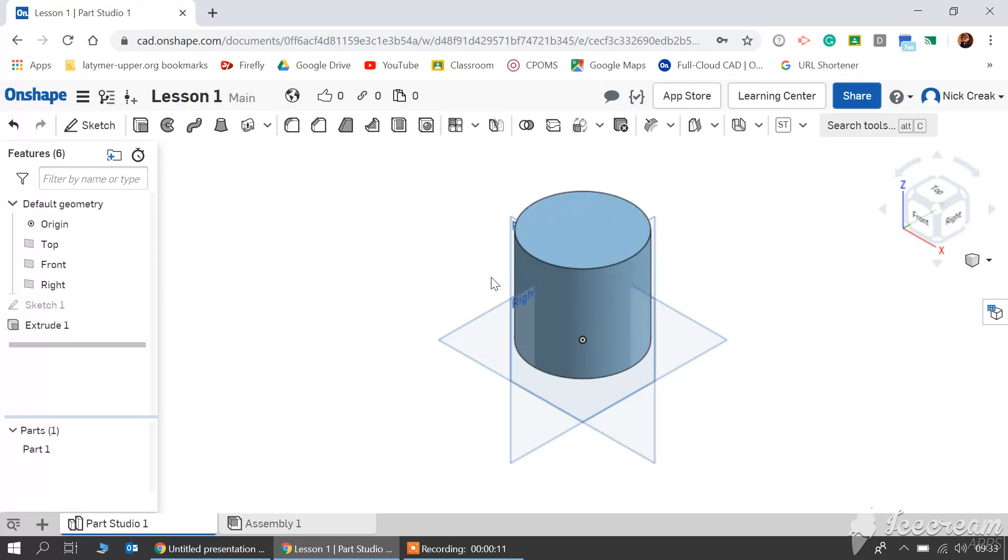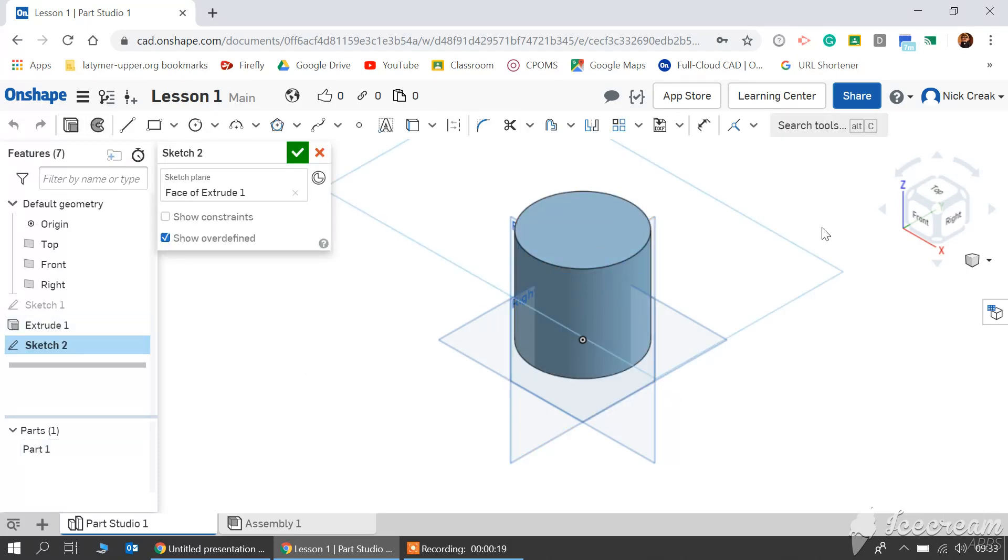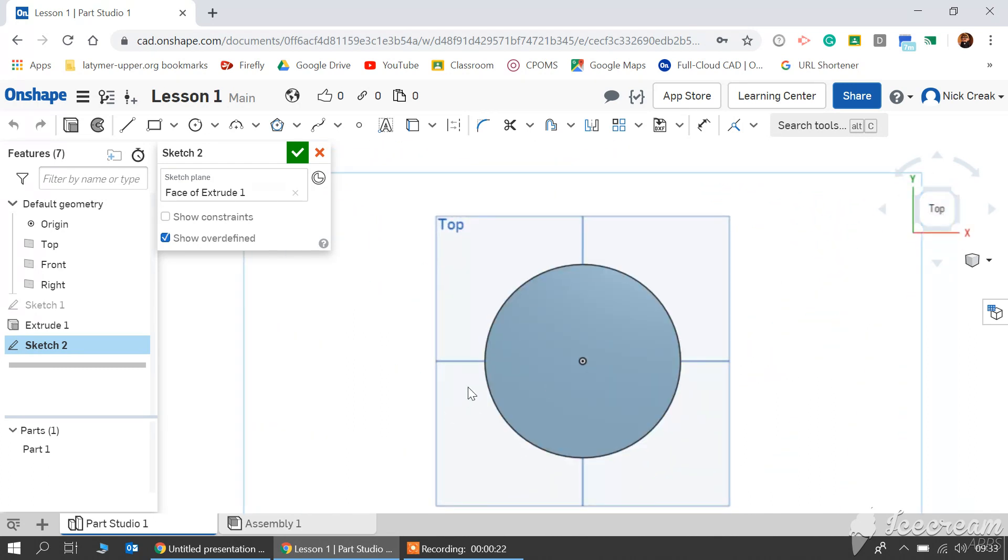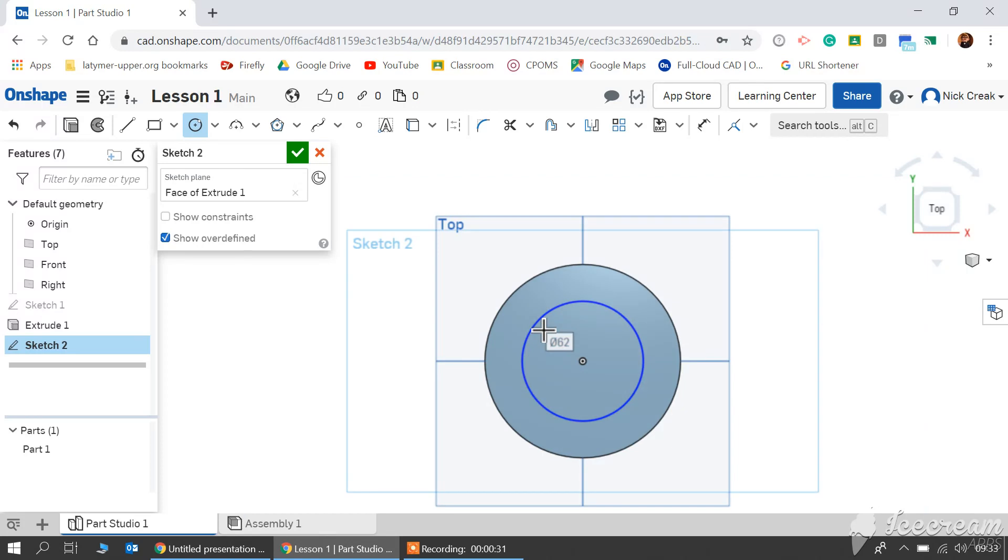It's exactly the same process we did before. I'm going to select the top of the cylinder this time, click sketch. I'm going to reorient myself to look at the top of that cylinder. I'm going to use a circle, click in the middle, drag out to any distance and click once more.